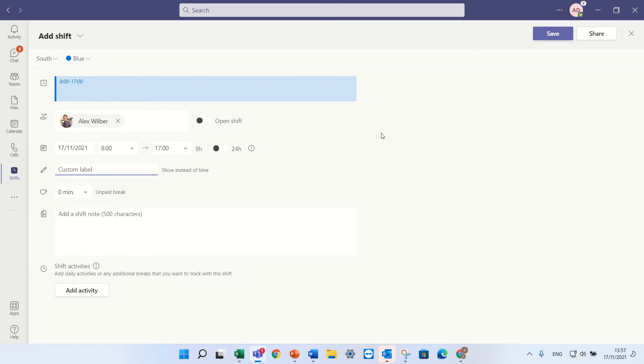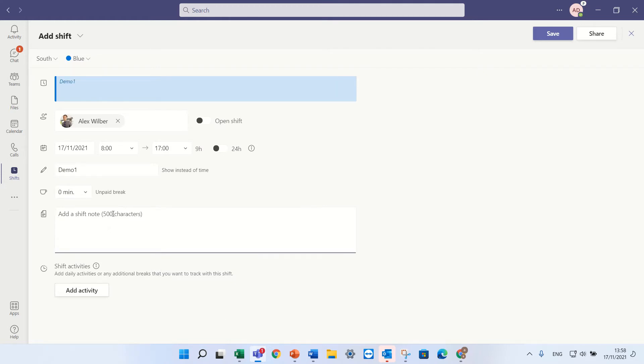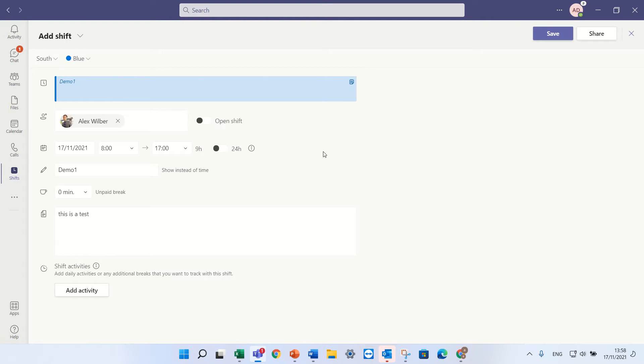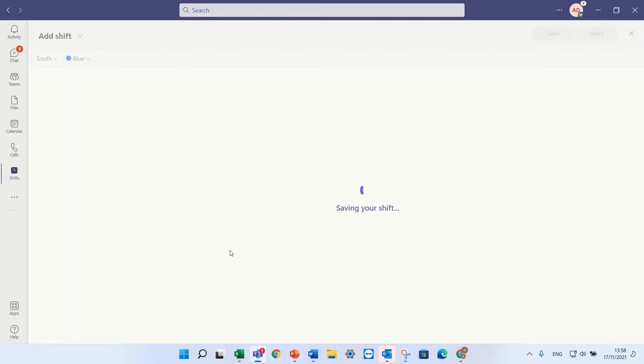I can give a description. So let's call it demo one. And here I can give even more information. This is a test. Okay so I'll press save.